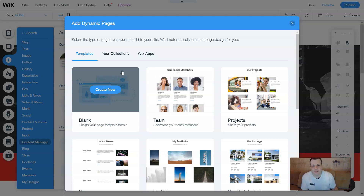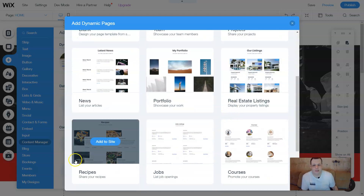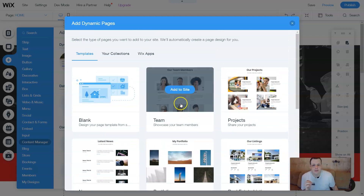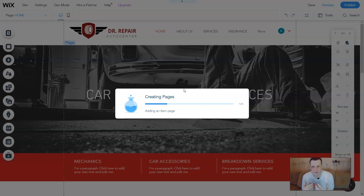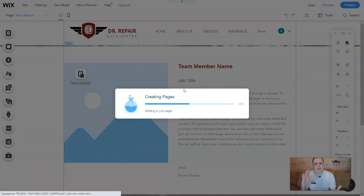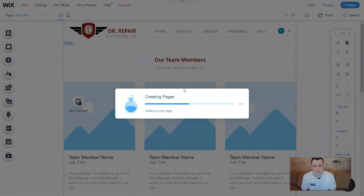It shows you options with team projects, your news, your portfolio, real estate, recipes, jobs, courses — whatever you want. When I'm using team right now, we'll add it to the site. It takes just a moment, maybe two or three minutes, to put everything together. Once you select this template, it's easier because you can go in and just delete the pictures or delete information and add it without taking so much time, giving you a basis to build on.